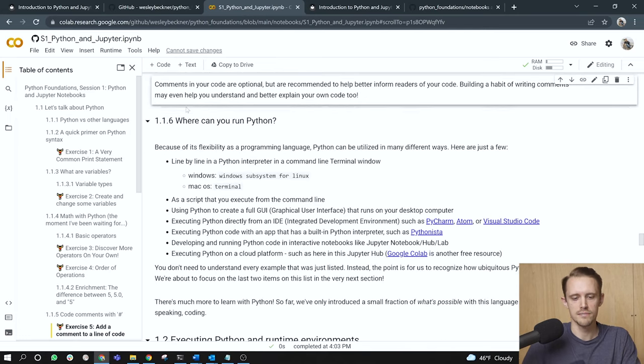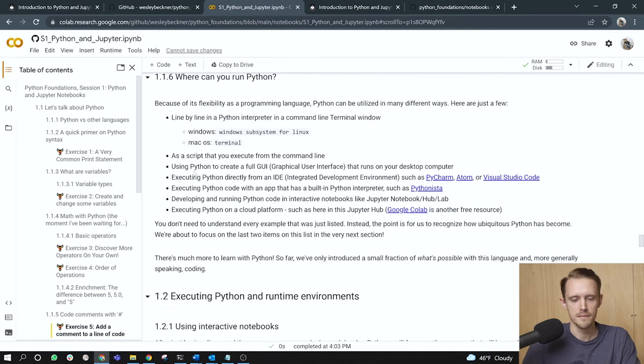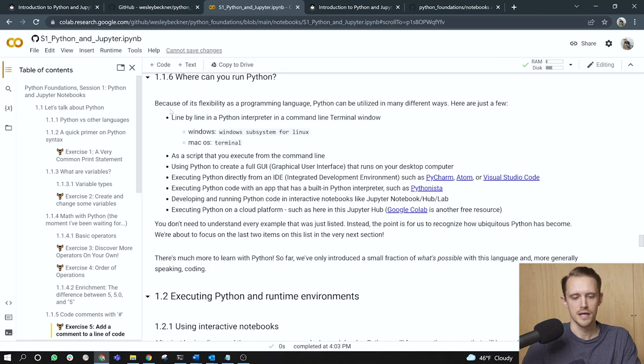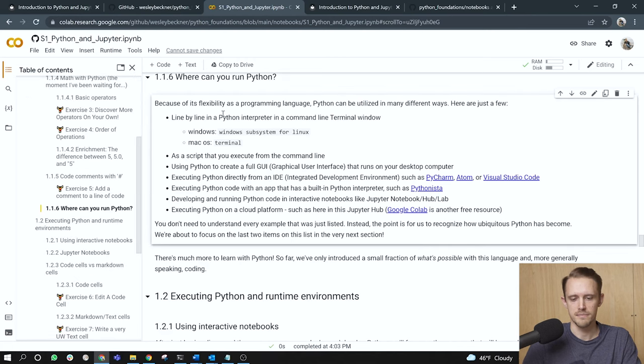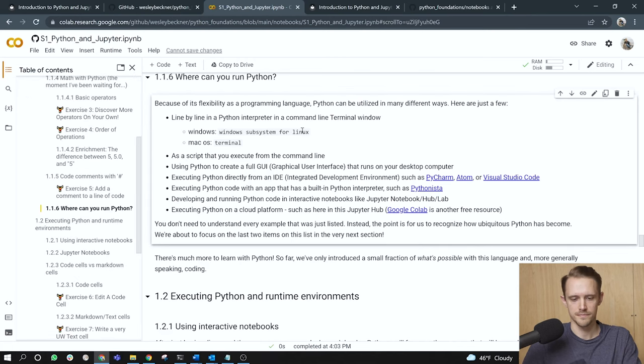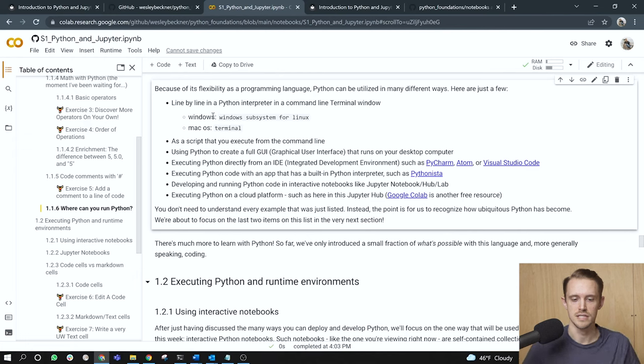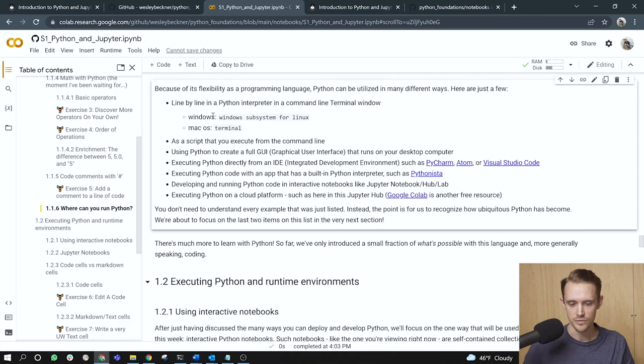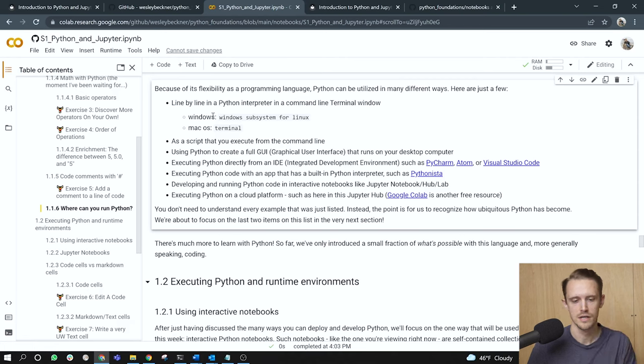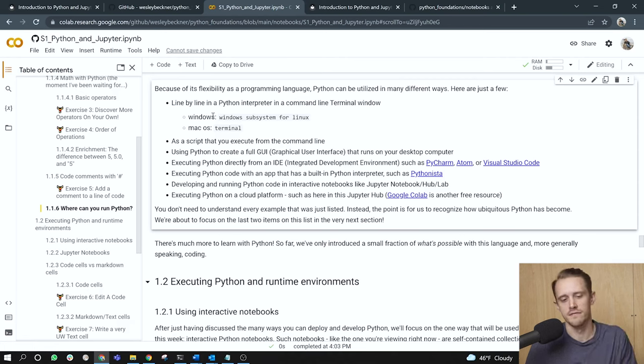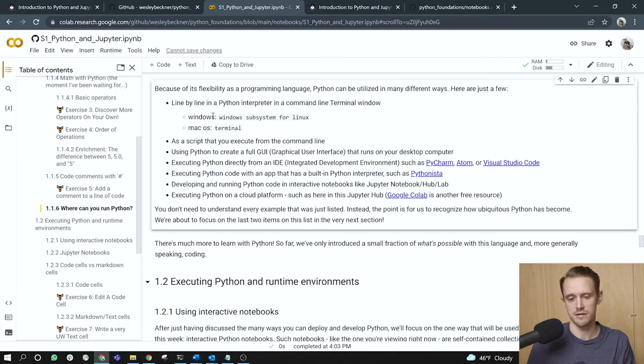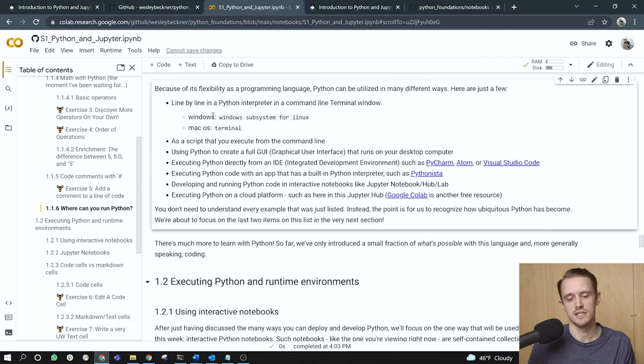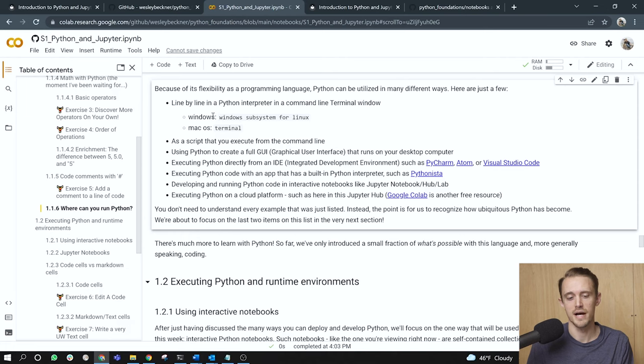Moving on, where can you run Python? Because of its flexibility as a programming language, Python can be utilized in many different ways. Here are just a few: line by line in a Python interpreter in a command line terminal window. For Windows, the format I recommend for this is Windows Subsystem for Linux or WSL 2. Okay. And you can visit any of the Microsoft pages will have instructions on how to set up WSL 2. For Mac OS, you already have the terminal available. And actually this is a huge benefit for Mac users out there is Mac runs on what is essentially a Linux kernel. And so just by default, you have access to a terminal that can allow you to install Python.